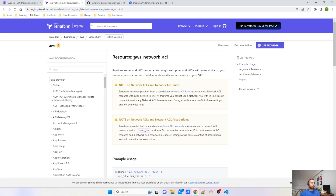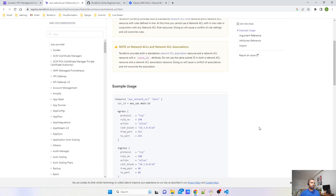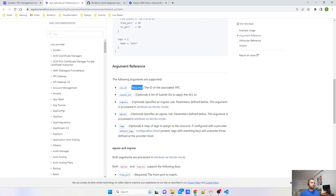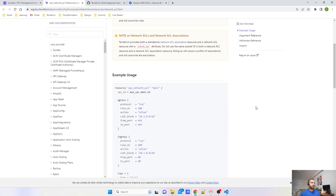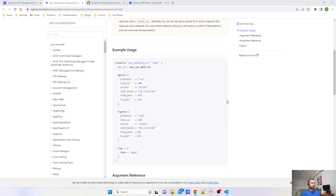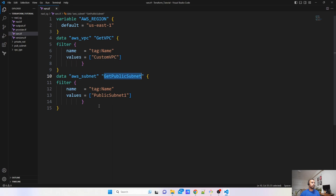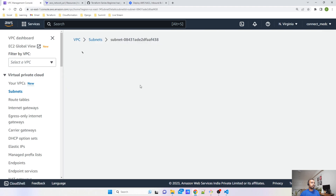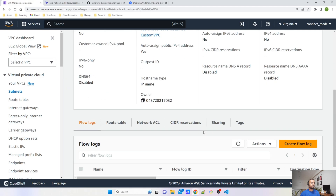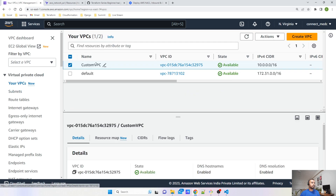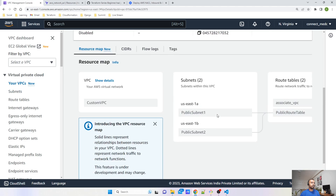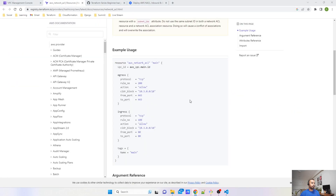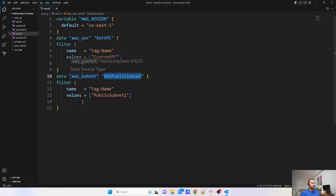If you go to the AWS Network ACL resource in the official documentation and look at the arguments, you can see that the required argument is vpc_id. That is the reason I am using data blocks to fetch those values. This is the subnet I am fetching using the specific data block, and this is the custom VPC I am fetching using another data block.